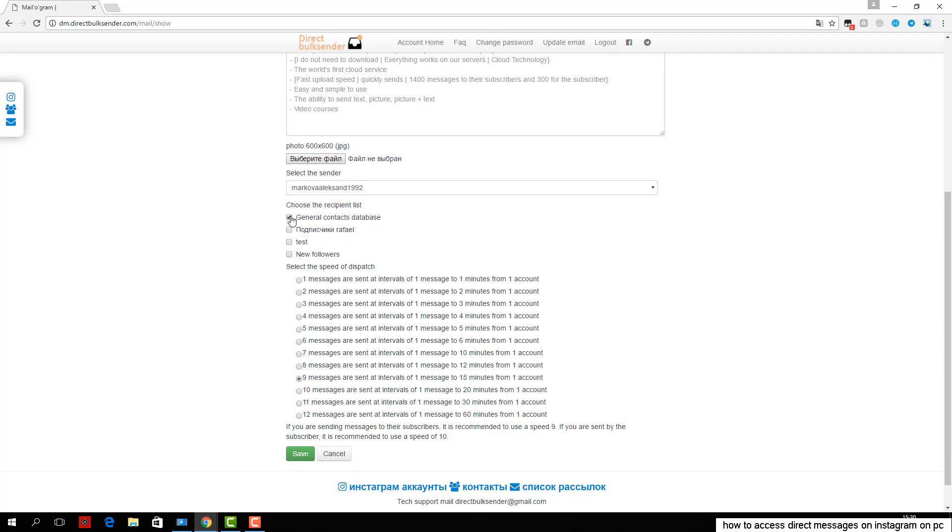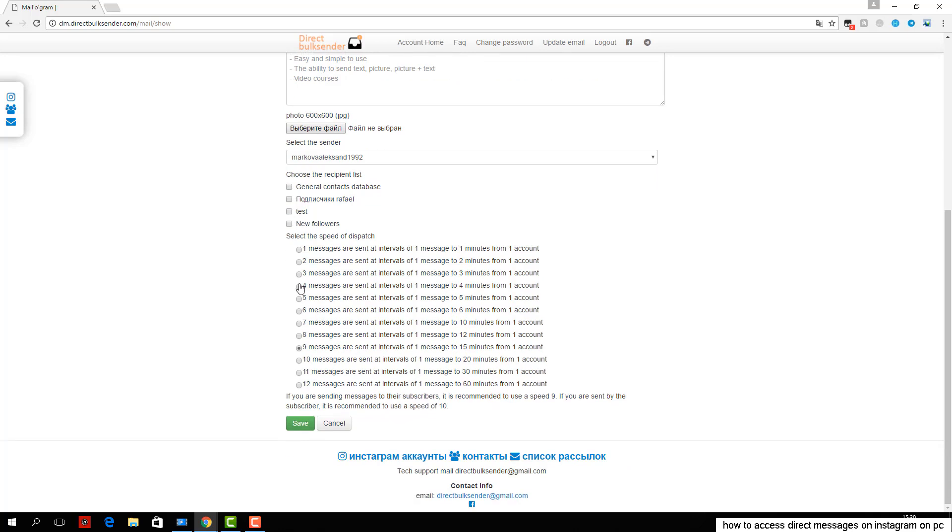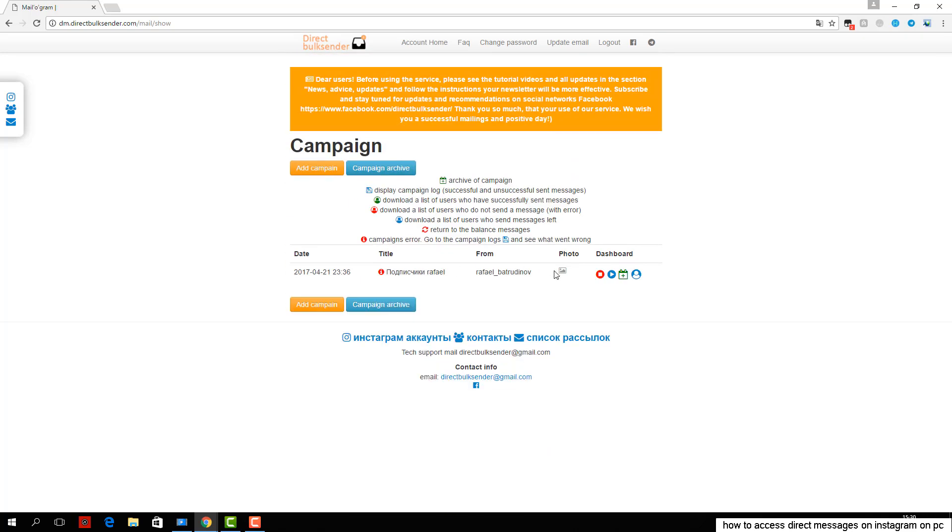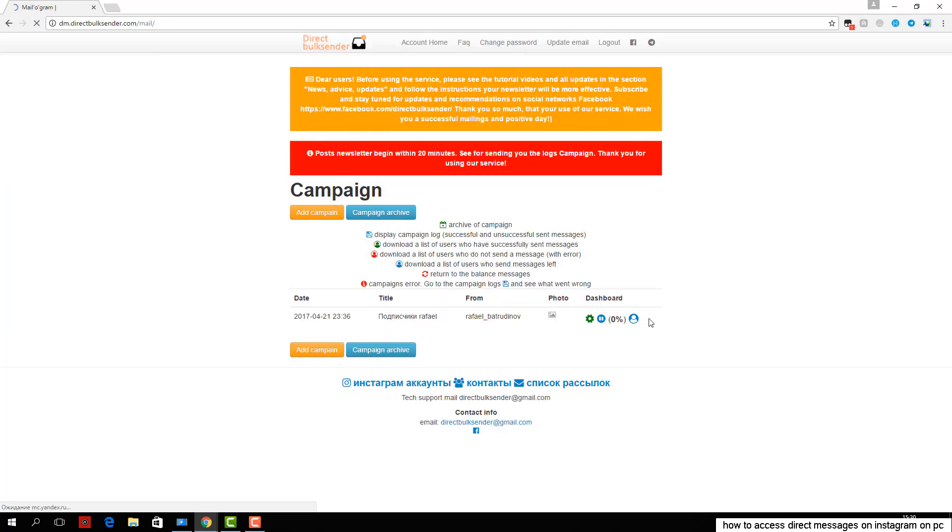If you are sending by username, be sure to put a check. If you're sending to subscribers, you do not need to put a check mark. Then click Save and start. We have successfully created a campaign and set it live.